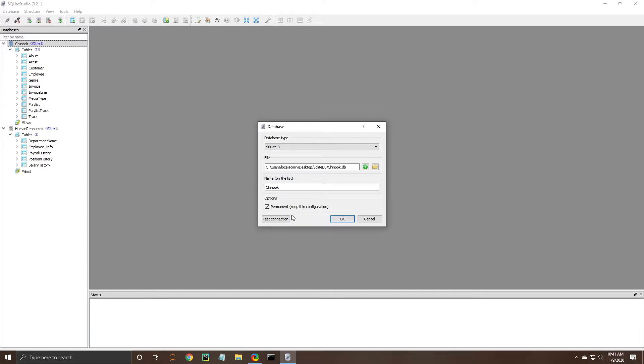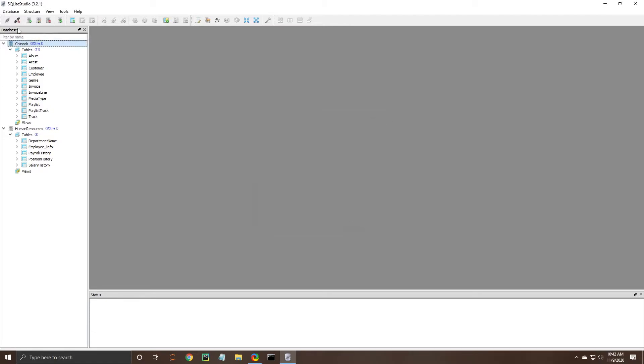Now you can see that this says permanent keep in configuration that's just basically saying that it's going to stay here in this list. So as a matter of editing the database there's that option and then also being able to remove a database if you need to.